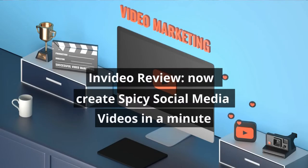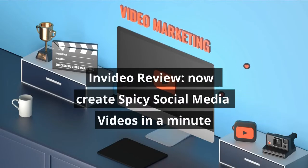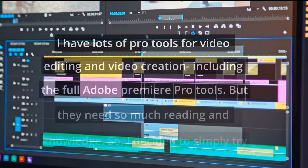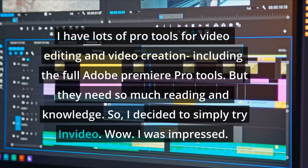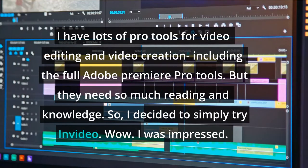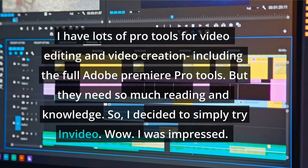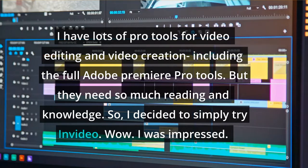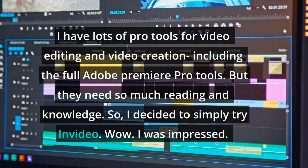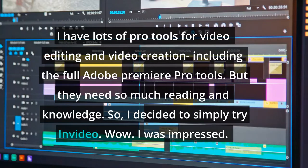InVideo review — create spicy social media videos in a minute. I have lots of pro tools for video editing and creation, including the full Adobe Premiere Pro suite, but they require so much learning and knowledge. So I decided to simply try InVideo.